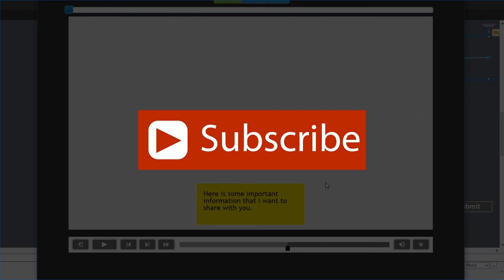If you like the videos that I produce for you I encourage you to subscribe to my channel. And if you thought this video was helpful or useful go ahead and give me a thumbs up.